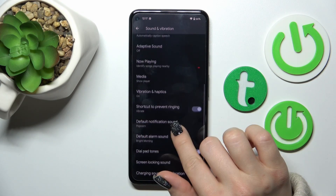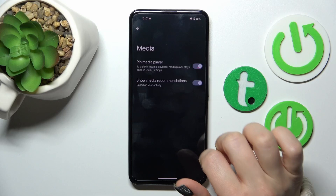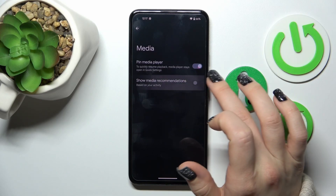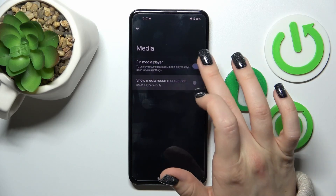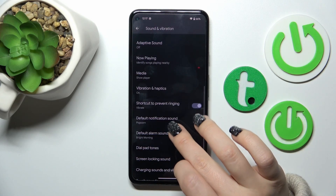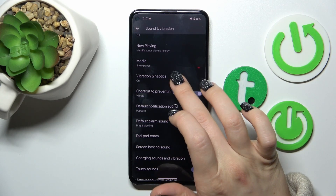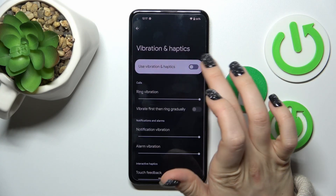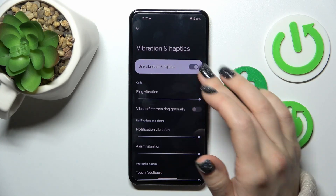To show a pinned media player and show media recommendations, click on the switchers to turn those options on or off. In the Vibration and Haptics section, you can enable vibration and haptics by turning on this option.